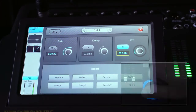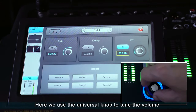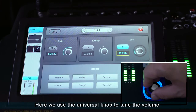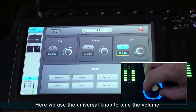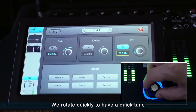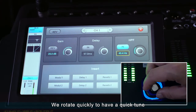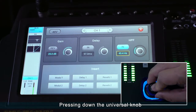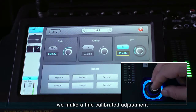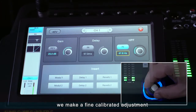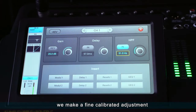Here we use the universal knob to tune the volume. We rotate quickly to have a quick tune. Pressing down the universal knob, we make a fine calibrated adjustment.